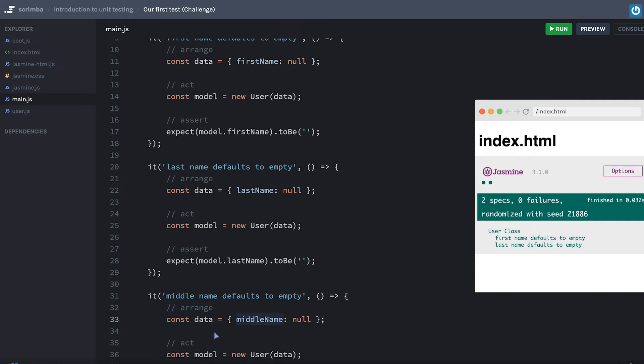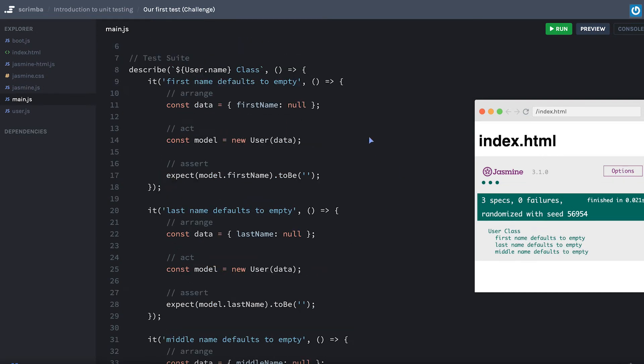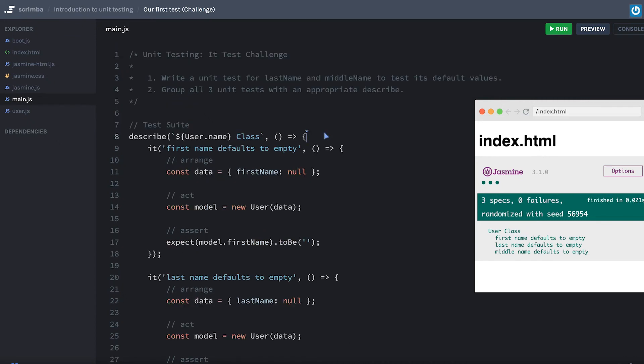If that's an empty string, we'll change this to middle name. Whenever you're copying and pasting over a test like this, you want to be very careful that you actually change the values in here. I can't tell you how many times I've done something like this and accidentally had two tests testing the same one item. But now you can see middle name defaults to empty.